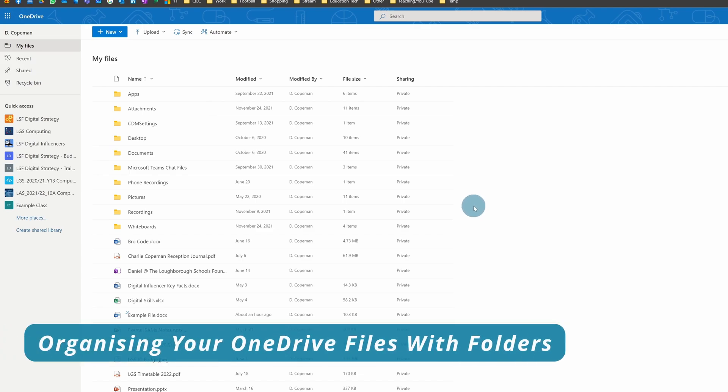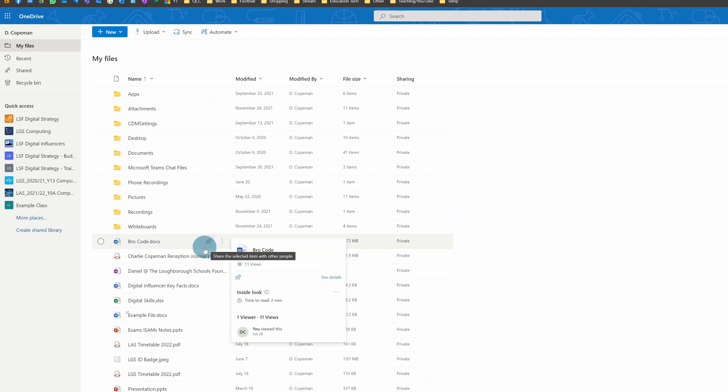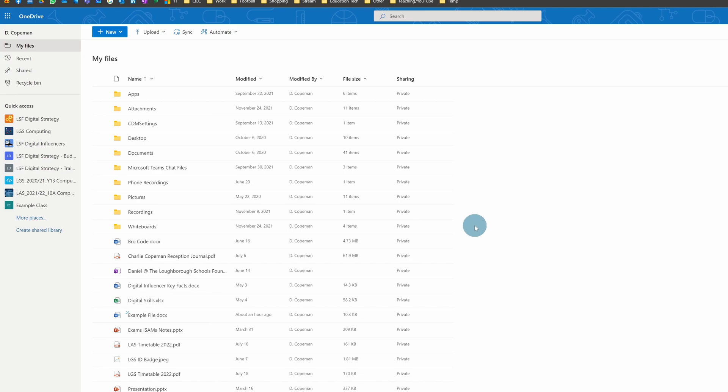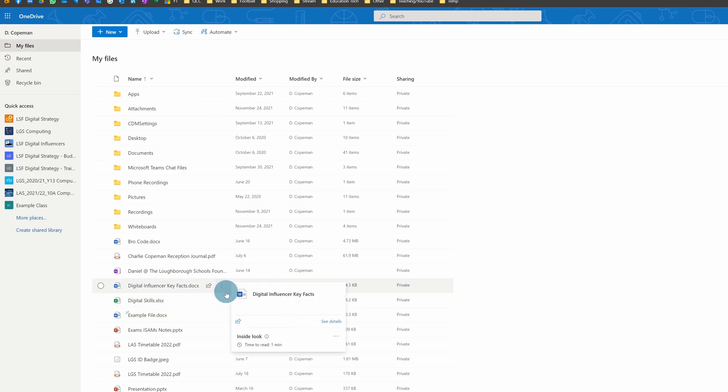This is a straightforward video that should only take about a minute, showing you how to organize your files with folders in OneDrive. If you're using File Explorer with the sync tool, it's exactly the same way you've always probably done it.